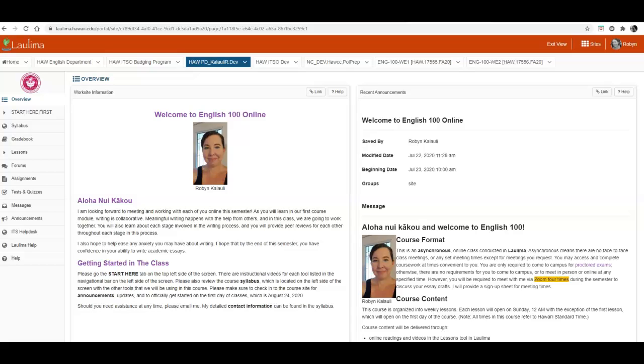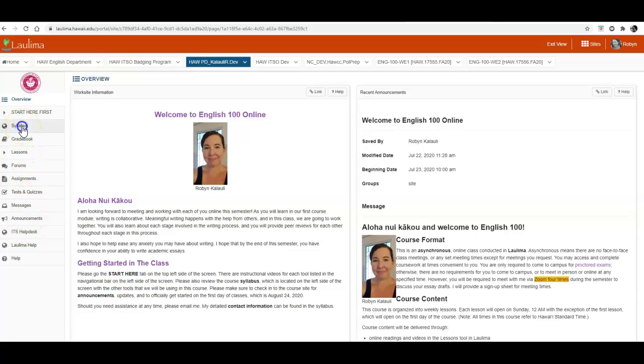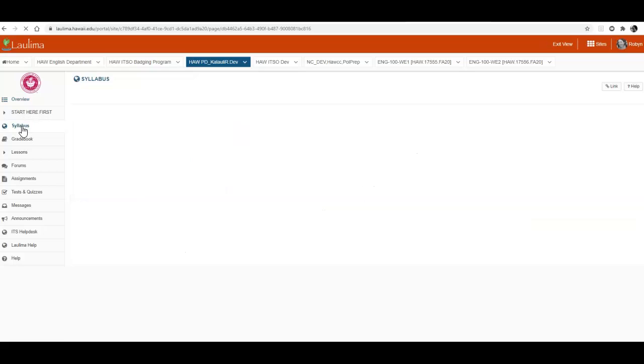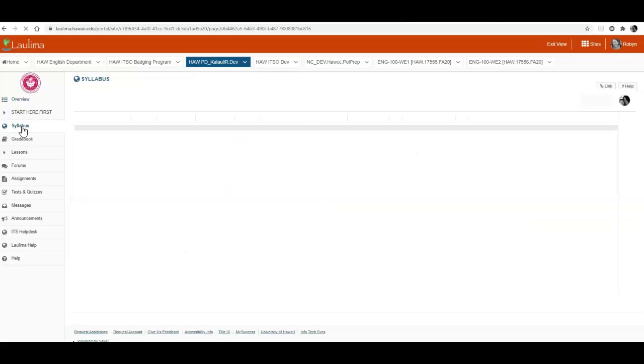In this video I will show you how to access the course syllabus. We're going to go over to the different tools and select syllabus. You just need to click on it and this will take you directly to the course syllabus.